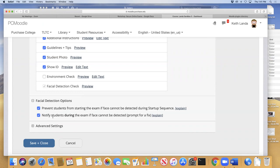If a student gets up and leaves the room, that would be flagged. There are hundreds of thousands of hours of Monitor recordings and no one watches every second — AI algorithms analyze the video and flag suspicious behavior. Just like Turnitin doesn't tell you a paper is plagiarized, Monitor doesn't tell you a student is cheating. It flags suspicious behavior and then you have a conversation with the student.